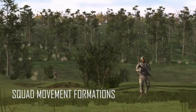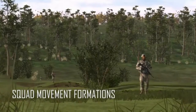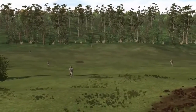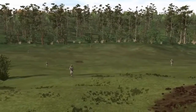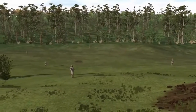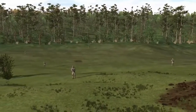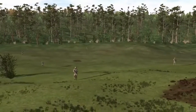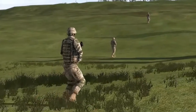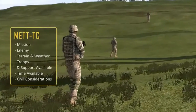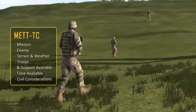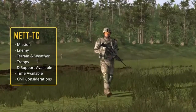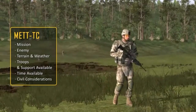Movement refers to shifting of forces on the battlefield. The key to moving successfully involves selecting the best combination of movement formations and movement techniques for each situation. You must consider factors of METTC in selecting the best route and the appropriate formation and movement technique.